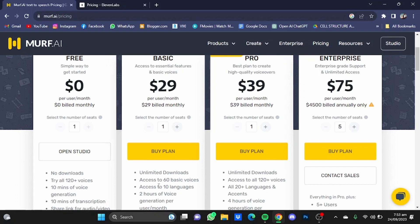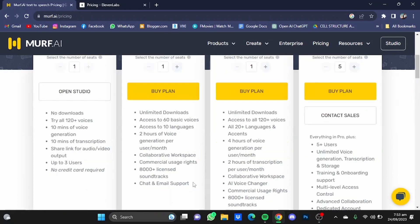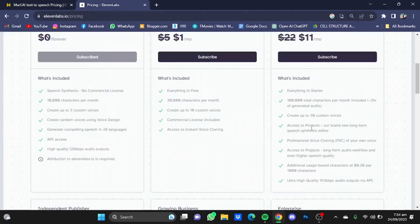Murf AI also provides 60 basic voices and access to 10 languages. Above that, you can also get 8,000 plus licensed soundtracks which you can use as background music in your voiceovers, while Eleven Labs provides only 30 custom voices with no background music stuff. On top of that, you can buy extra characters at half a dollar per thousand characters.